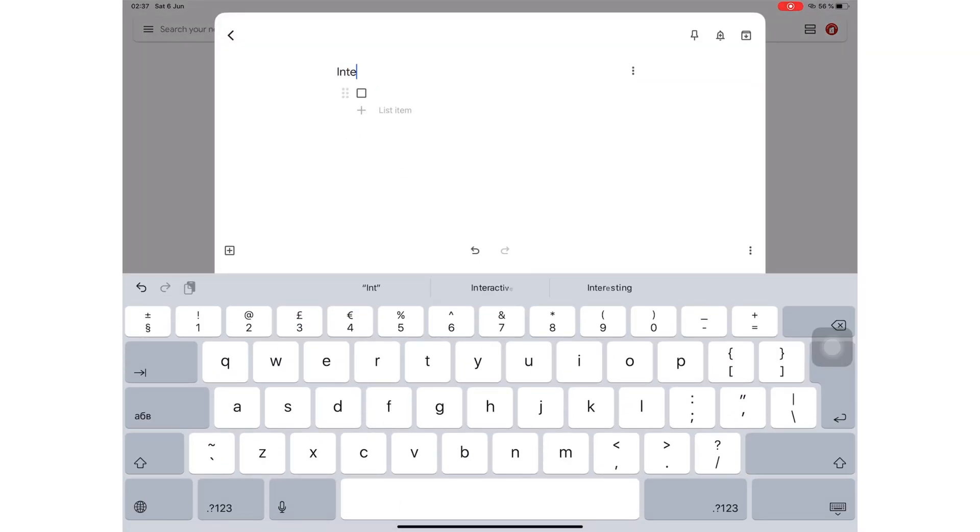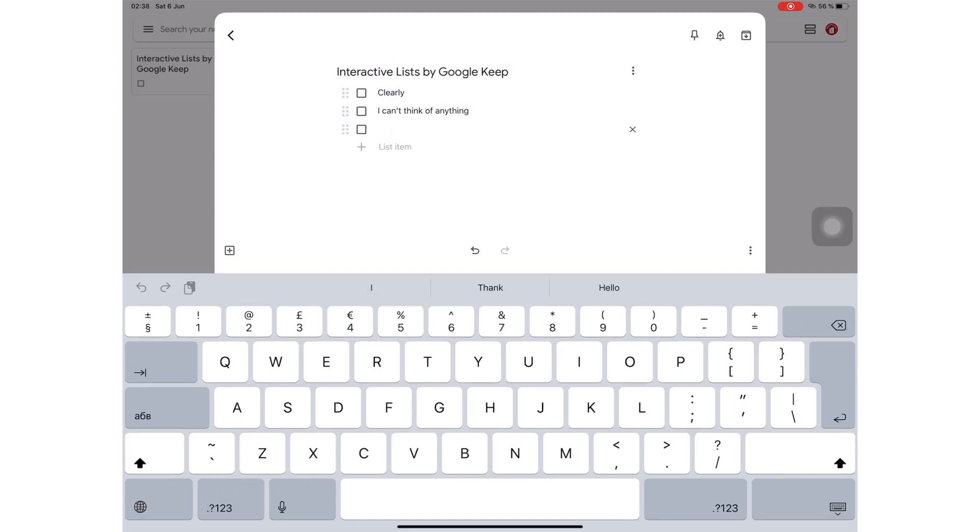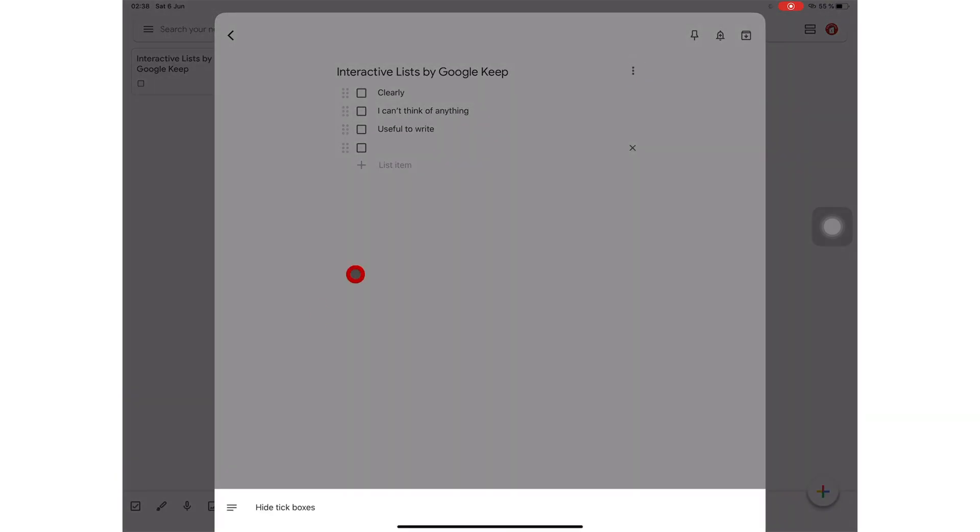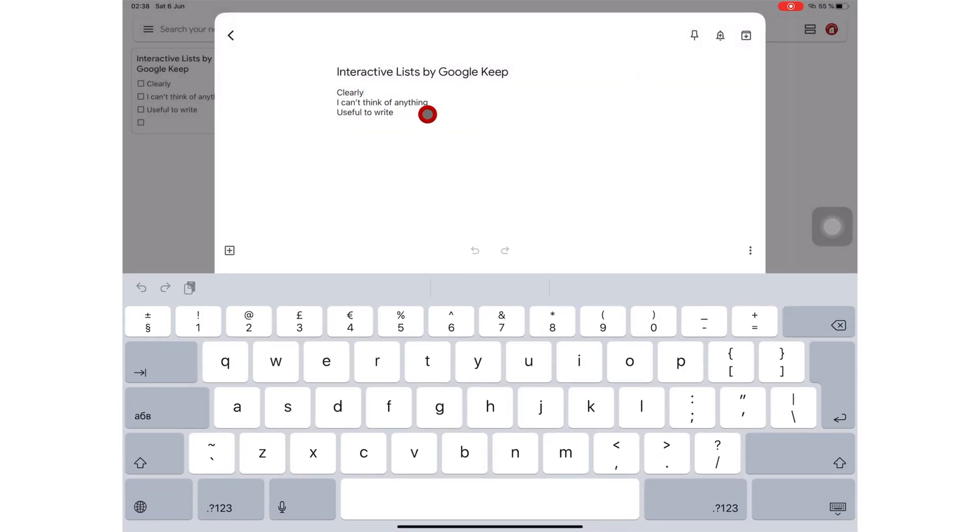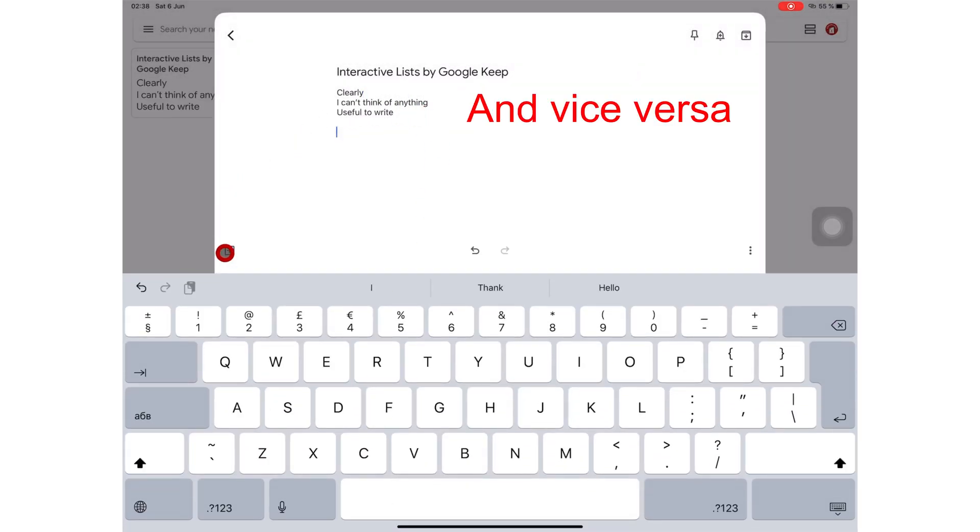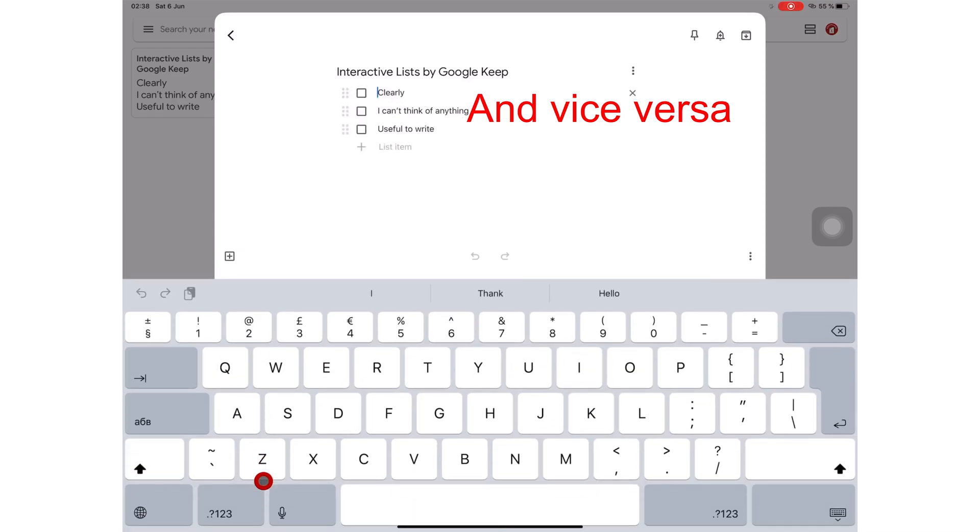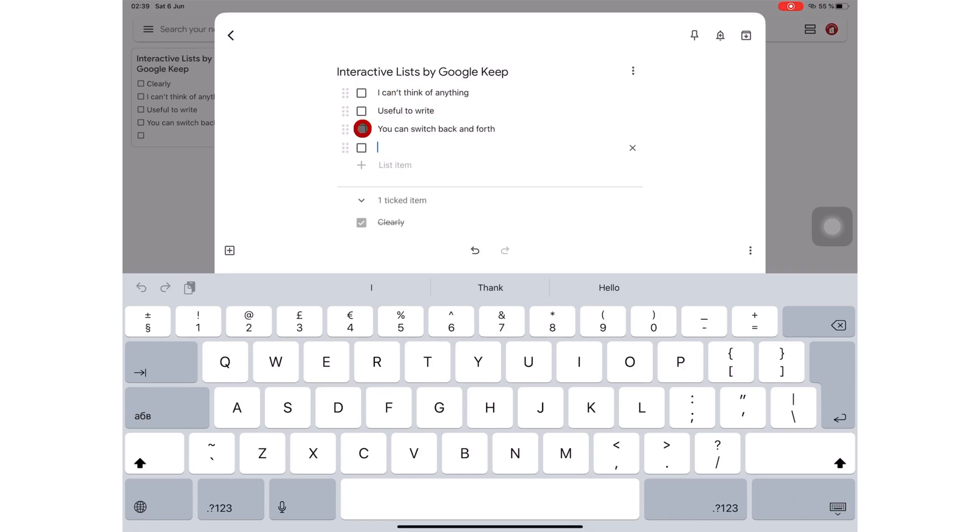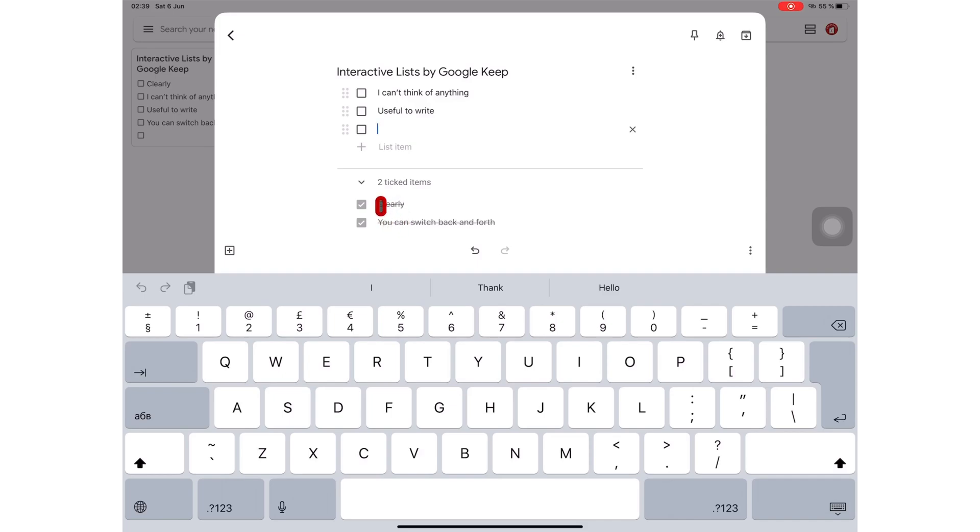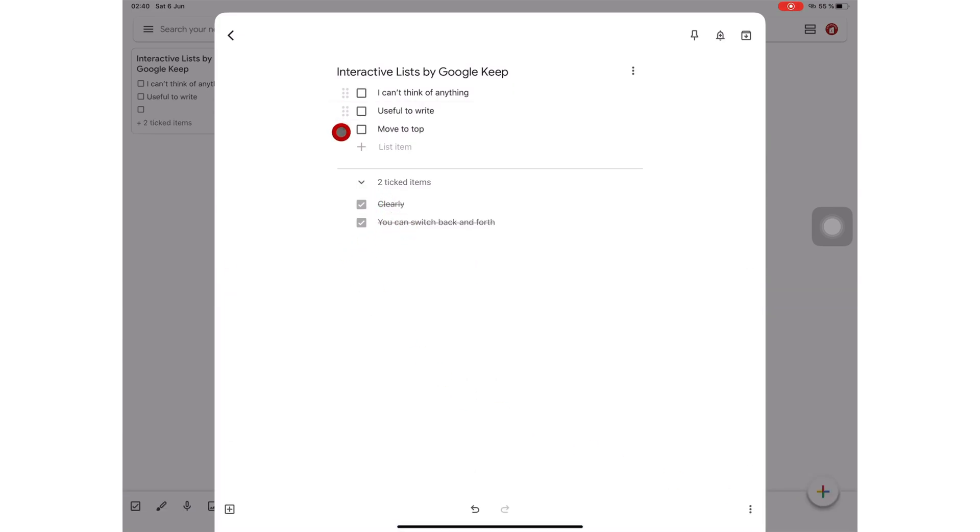Google Keep lets you create interactive lists. You can switch from a list to a paragraph. Your tasks get ticked off as you complete them. The application also strikes out the completed tasks and moves them to the bottom of the list. That way, it is much easier for you to differentiate between your completed tasks and incomplete ones. You can easily rearrange these items. Simply drag them and move them where you want.